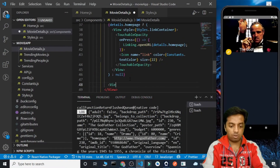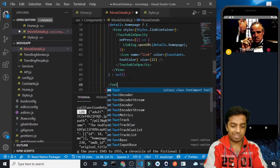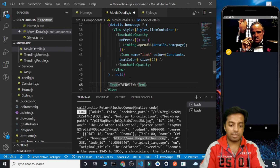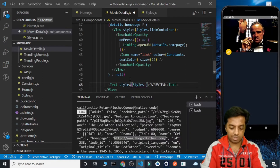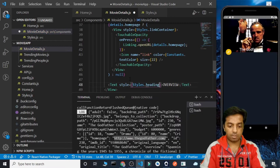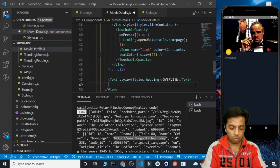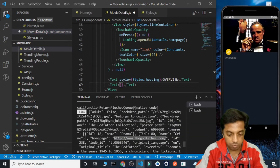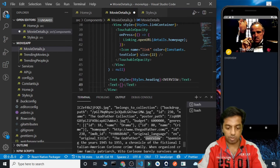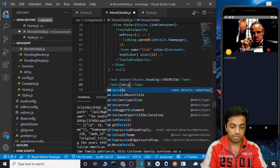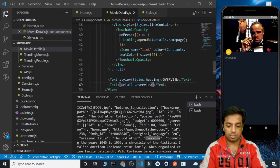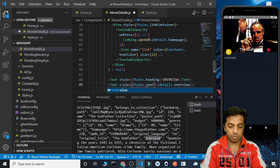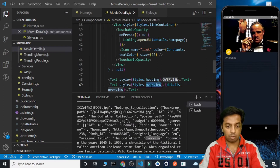Let's create a text and add the title of overview, giving it a style of styles.heading. This will be the overview heading. Now we need to add the overview content, so we can add this as details.overview, and let's give it some styling with styles.overview.